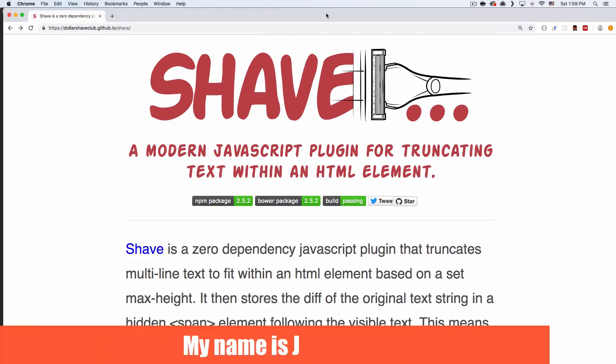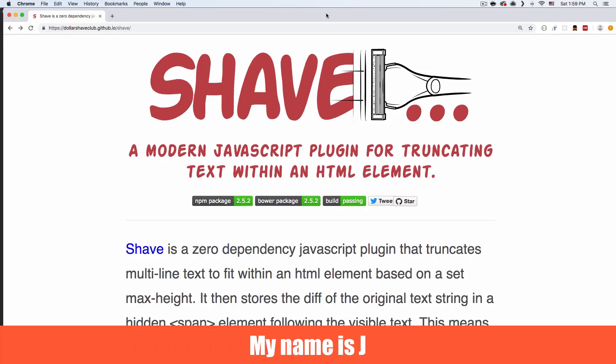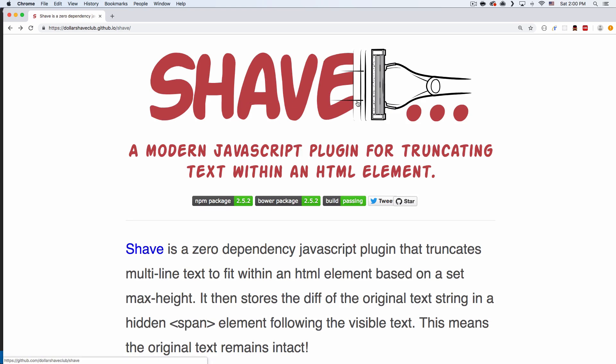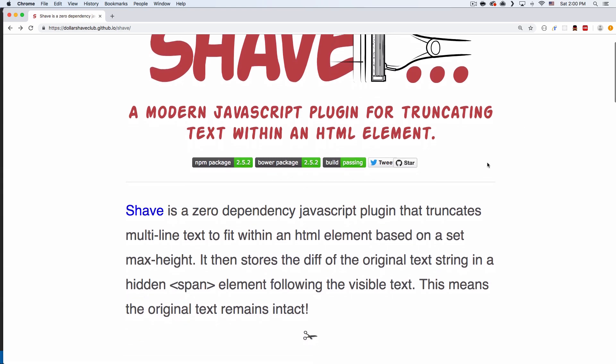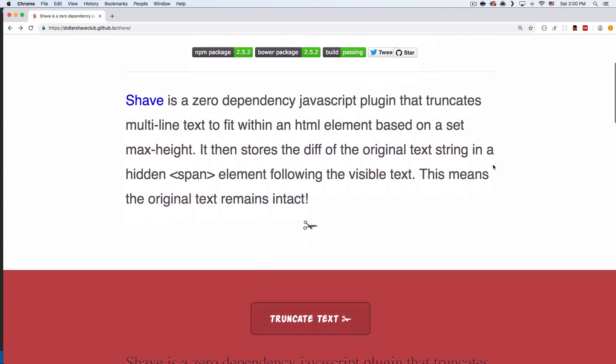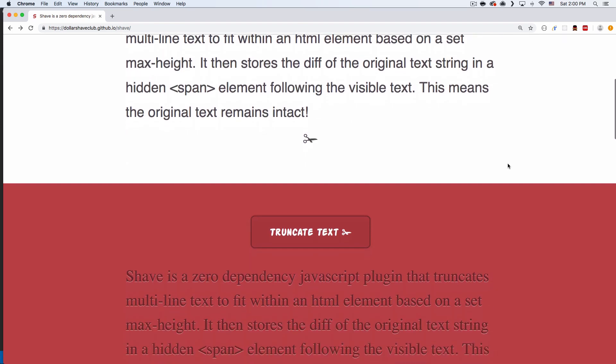What's up? My name is Jay and in this video I want to show you a very simple but very useful JavaScript library to truncate your text. The name is Shave by Jeff. So thank you so much, Jeff. Very, very cool library.